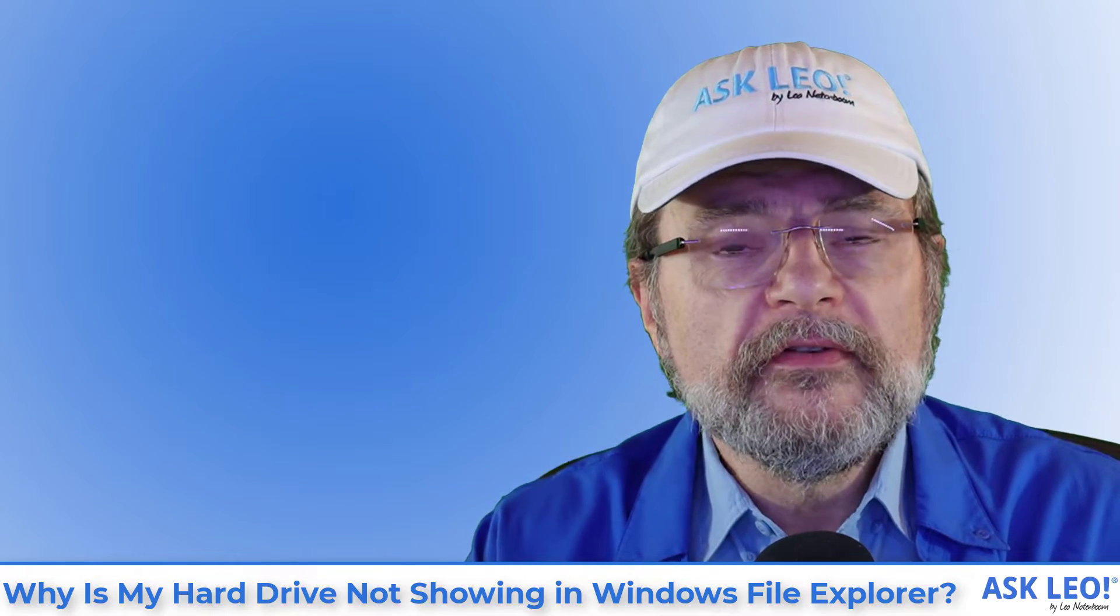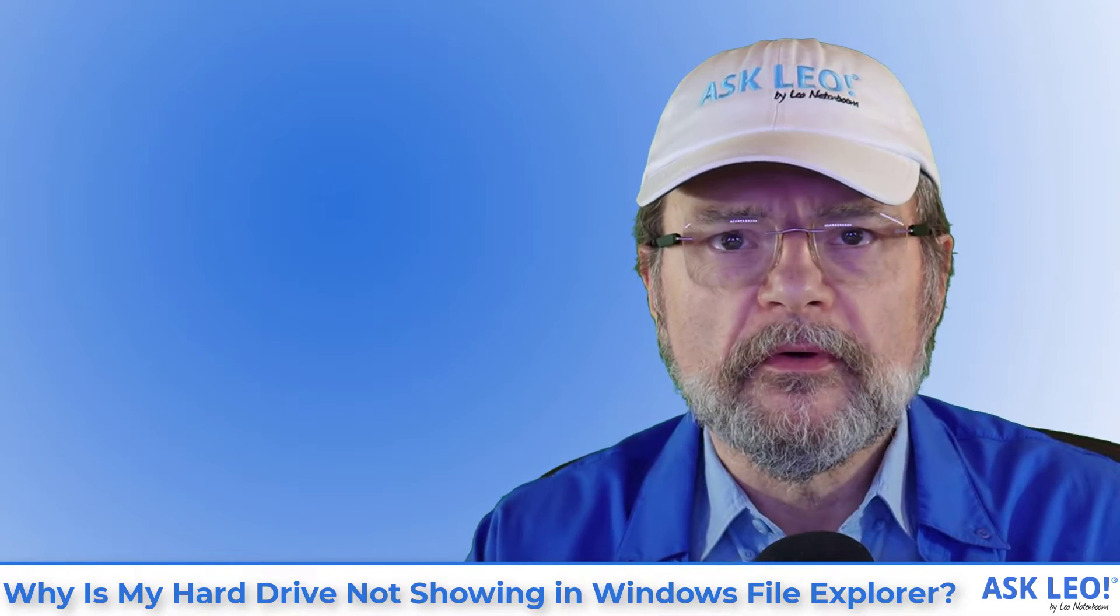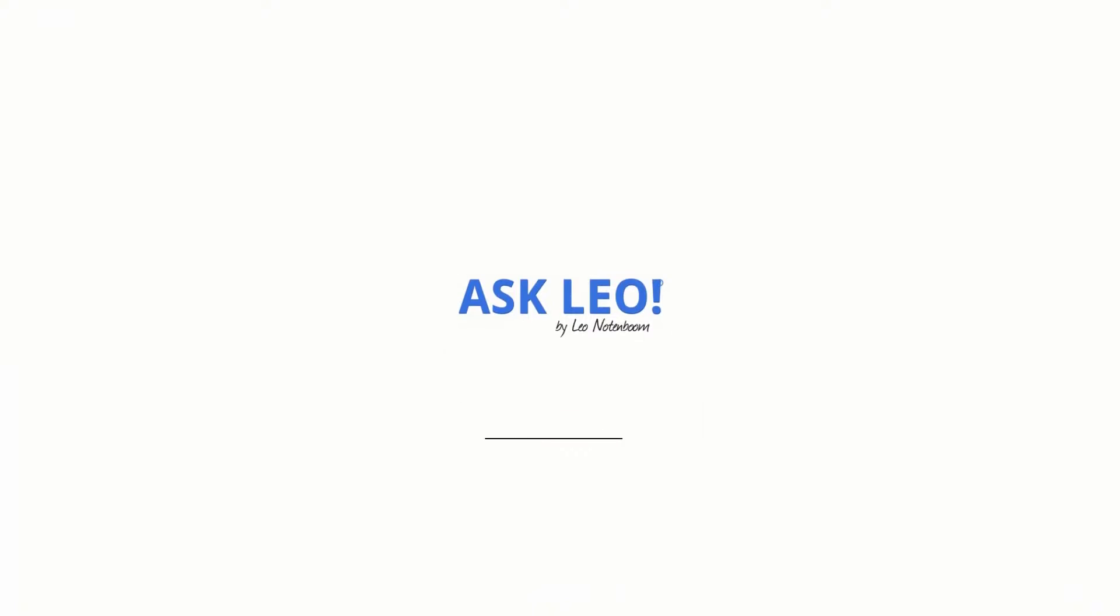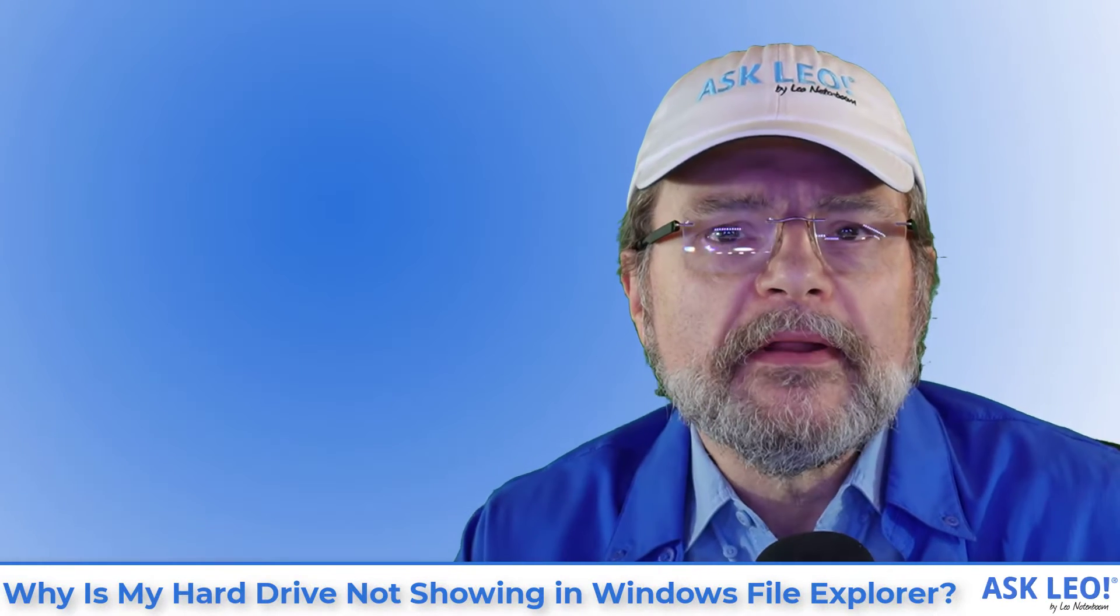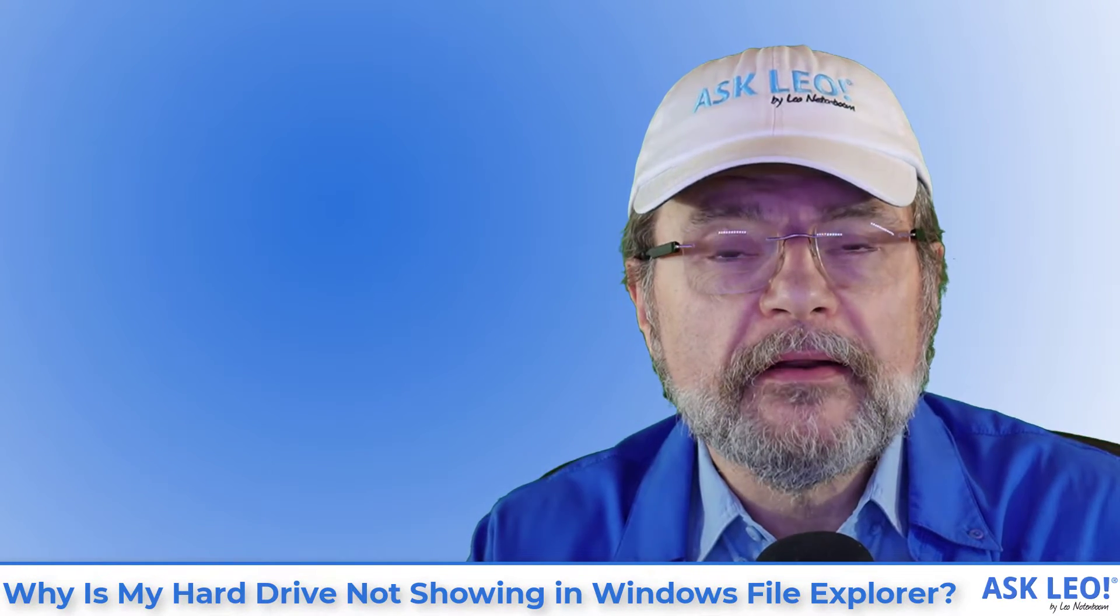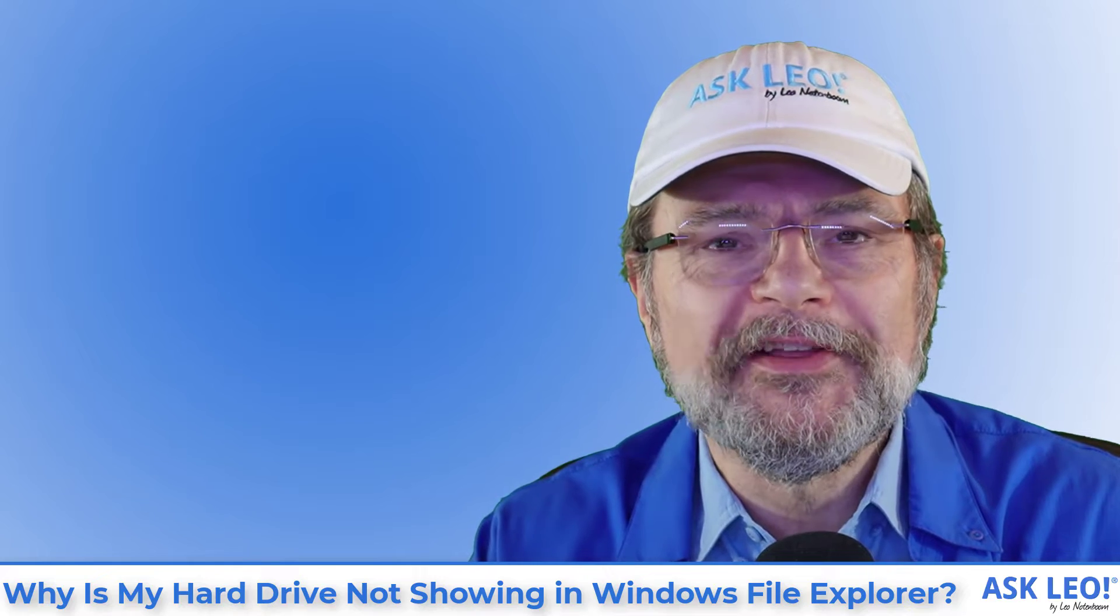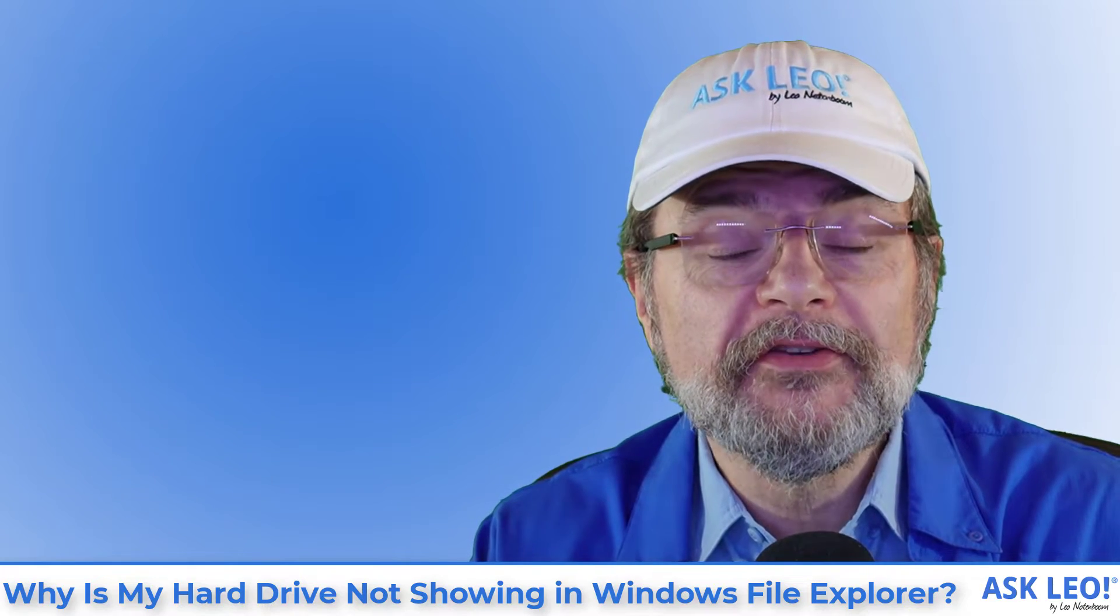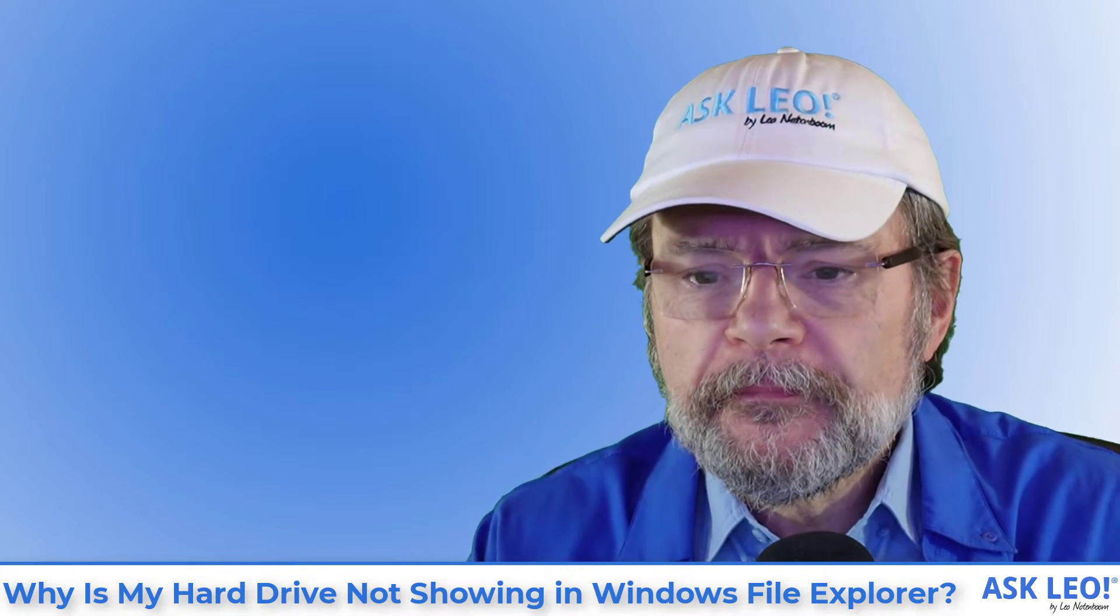Why is my hard drive not showing in Windows File Explorer? Hi, everyone. I'm Leo Notenboom for Askleo.com, where I've been answering questions like this one since 2003. Here's the question.